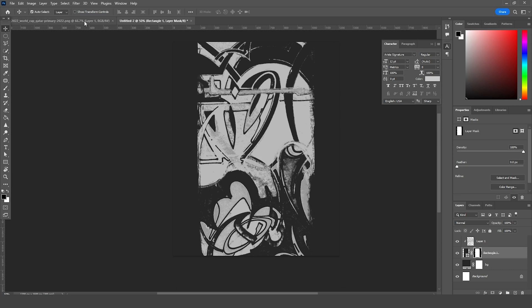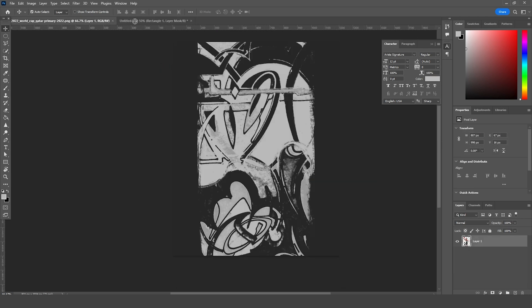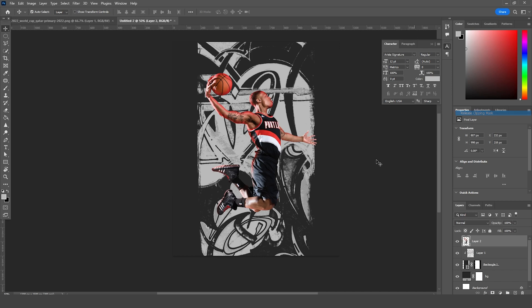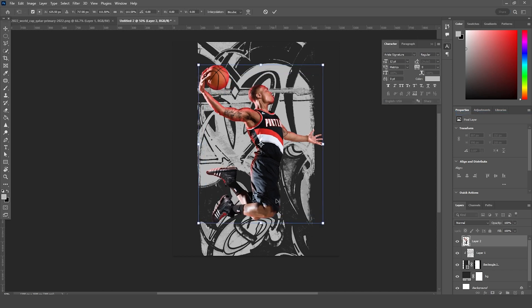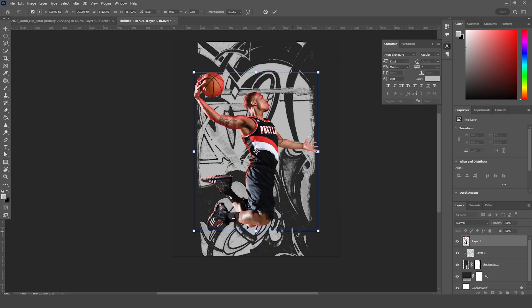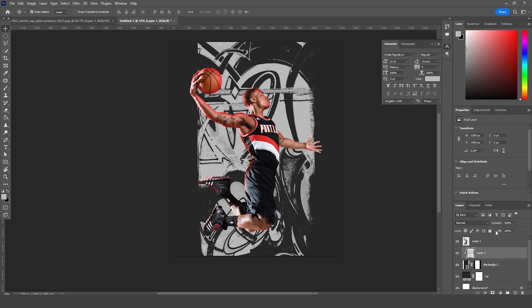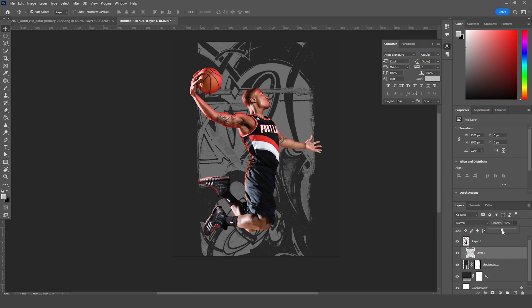Let's go over here and drag and drop this player image right over here. Now let's move it above this layer, release the clipping mask, press Ctrl+T, and make it a little bigger — somewhere around this size. Let's drop down the opacity for this graffiti. I think this looks good.